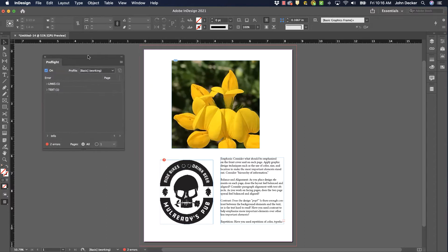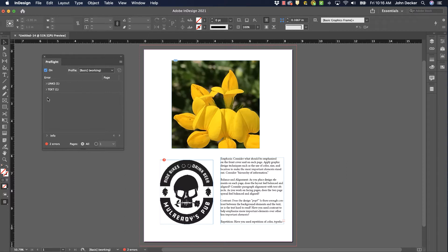So in the Pre-Flight panel, it's given me two errors with links. Or I'm sorry, it's given me one error with links and one error with text. So let's see what the links is all about.